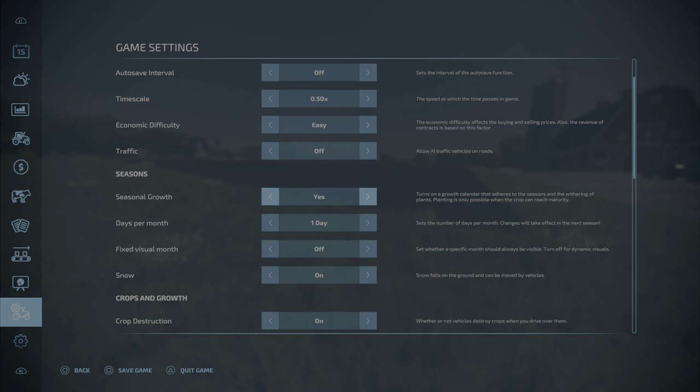It also mentions withering. Now withering occurs if you leave a crop that is ready to harvest too long in the field. It will wither beyond a certain amount of time and it will be useless. You can't harvest it any longer, you'll have to plow it in.